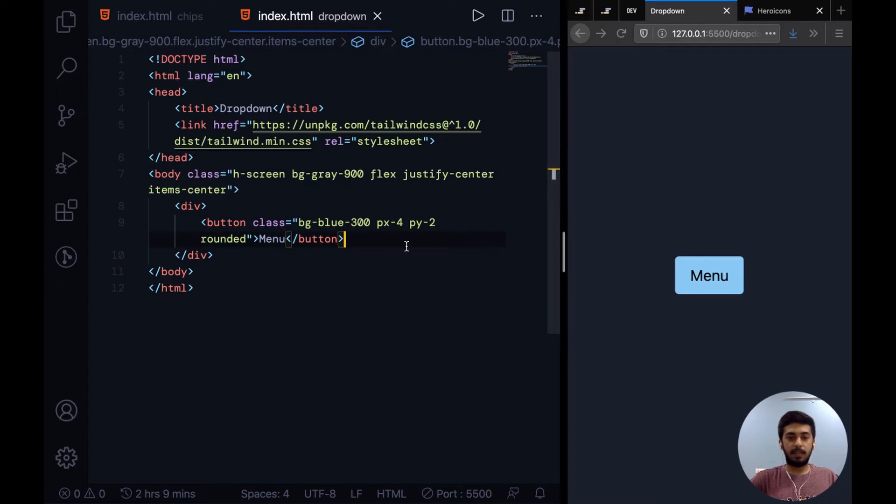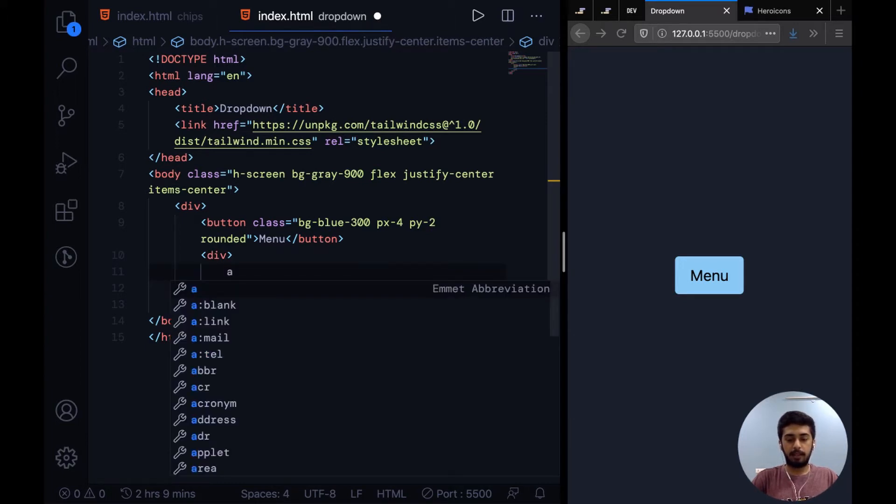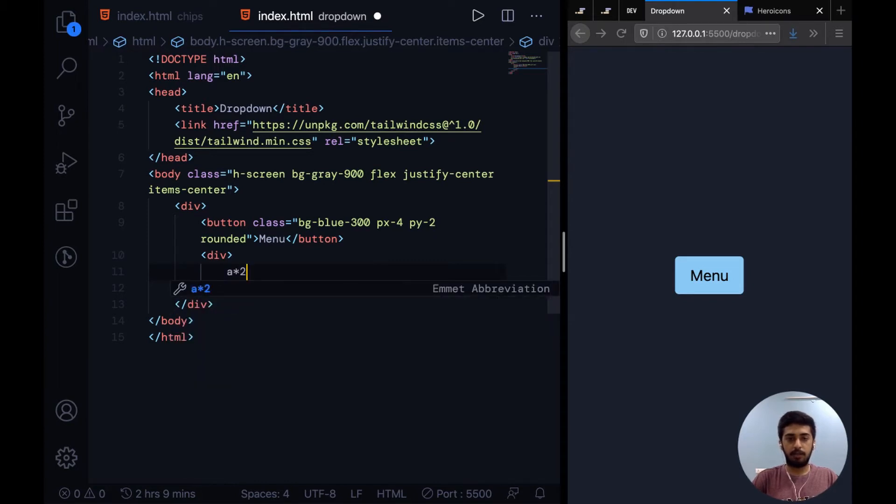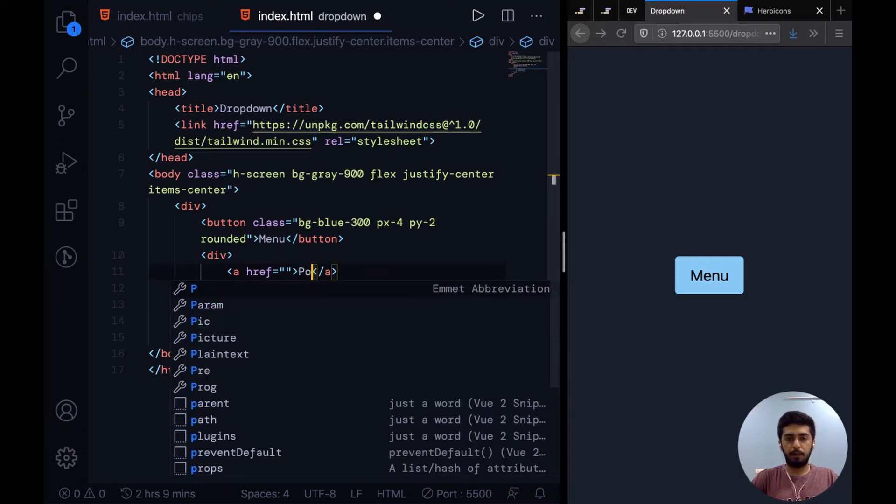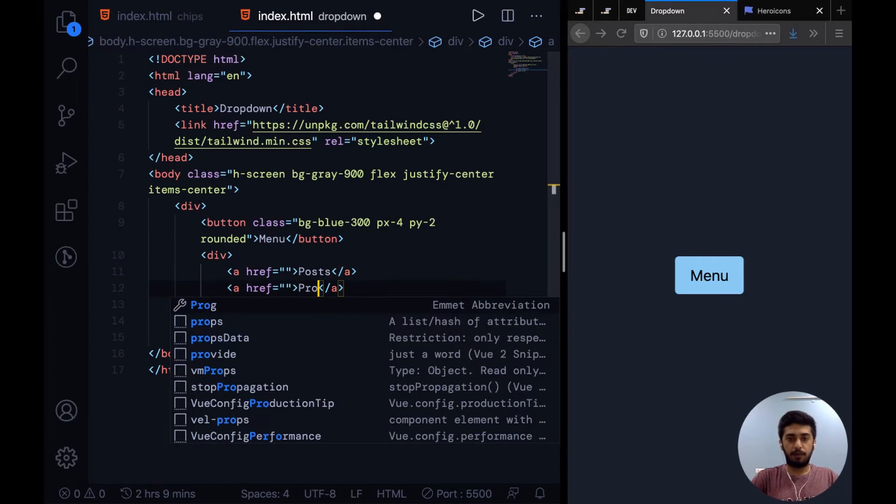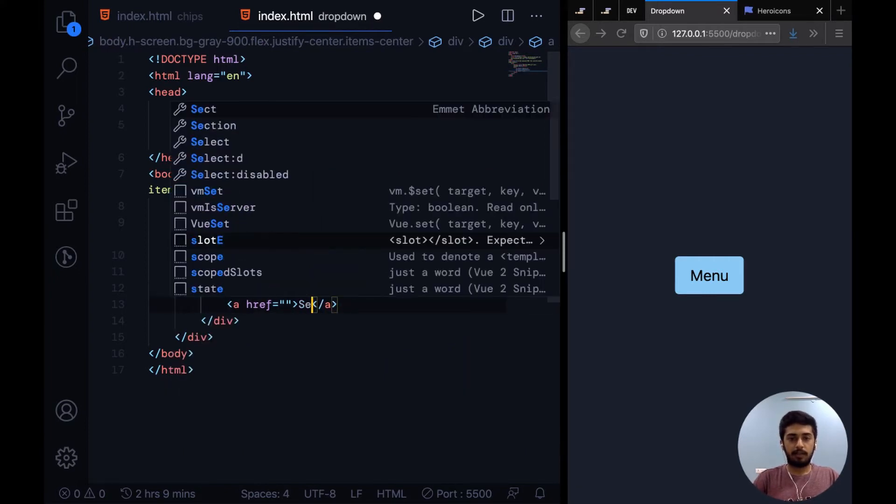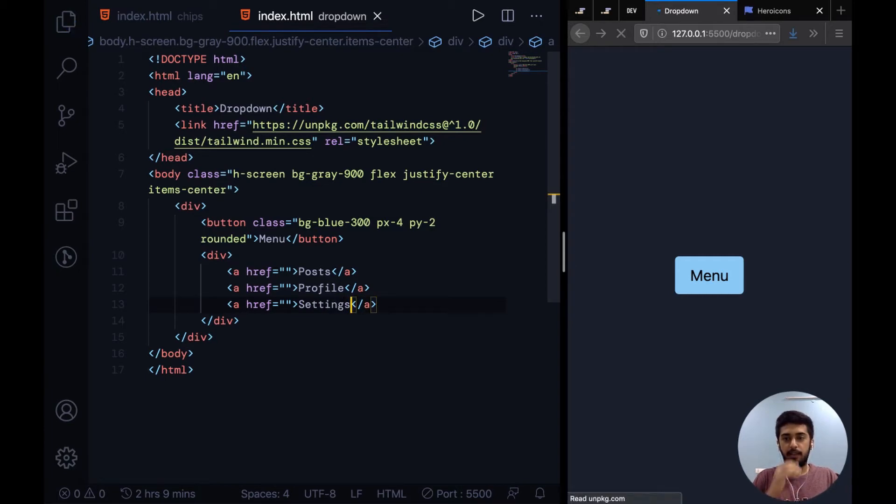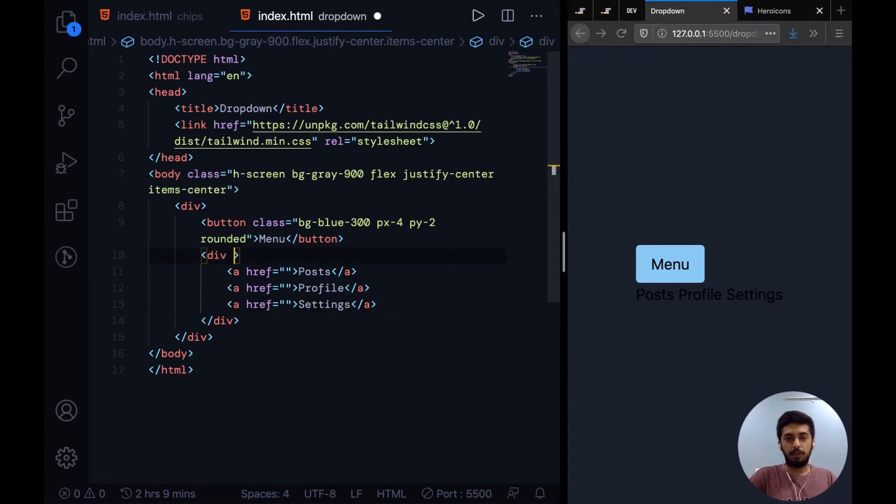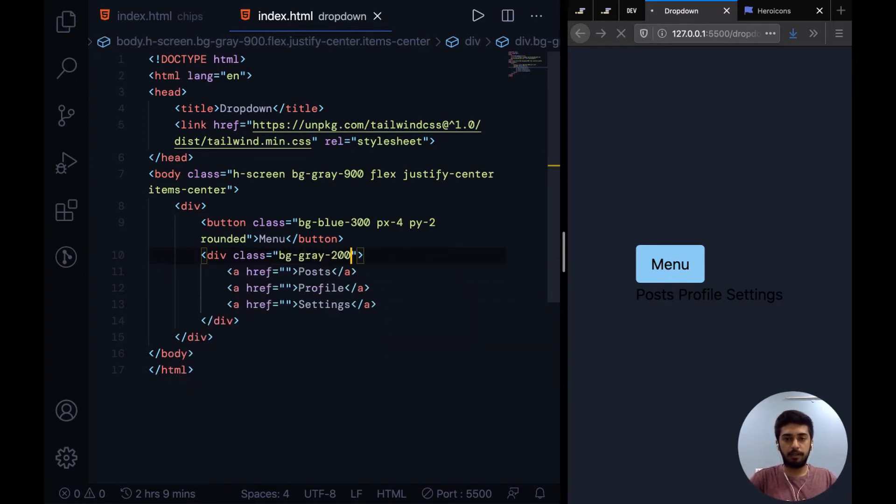This is a button, and then we'll have a dropdown. Here I guess we can have three links because it's a menu. There will be links, so add three links: posts, profile, and settings. Now all these are showing up, but you guys can't see it because it's over a dark background. On the div, let's add a bg-gray-200.